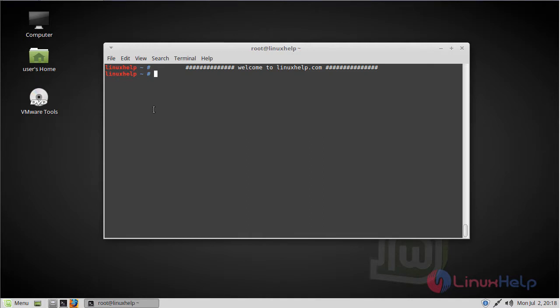Hello everyone, welcome to linuxhelp.com. Today we are going to see how to install OpenSCAD on Linux Mint.